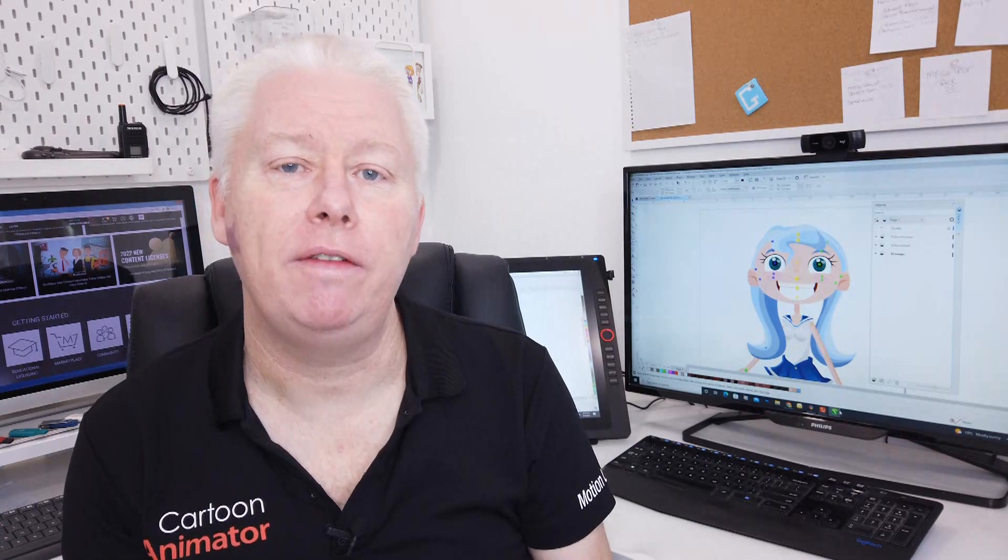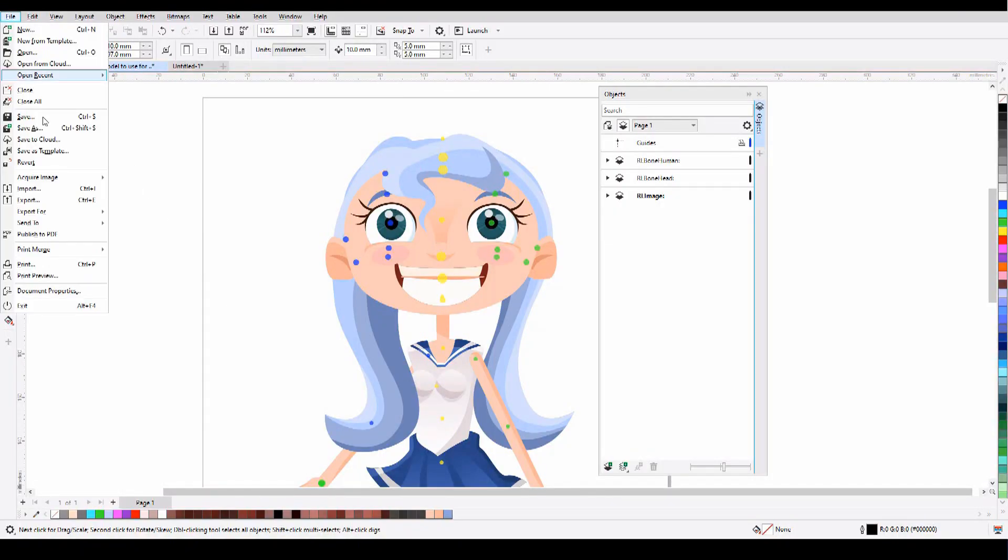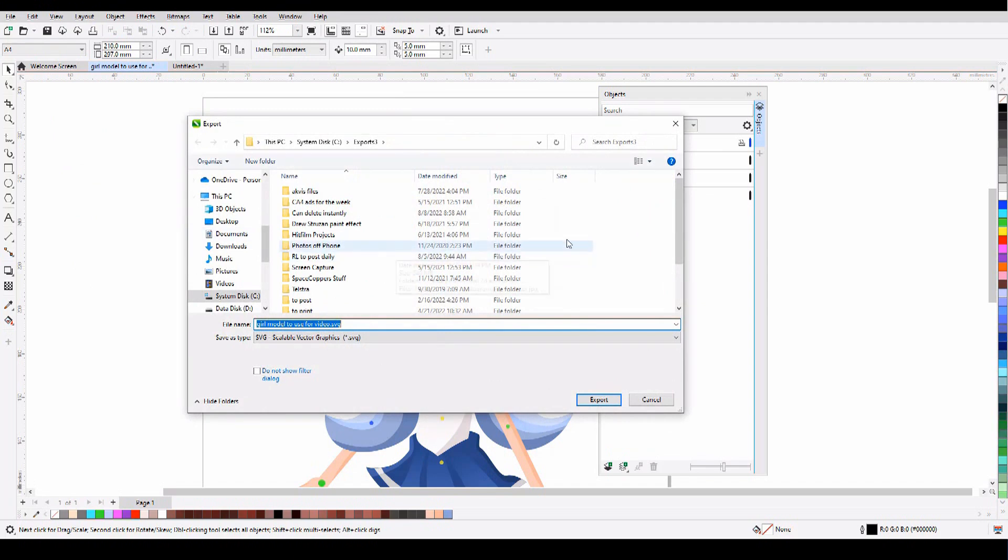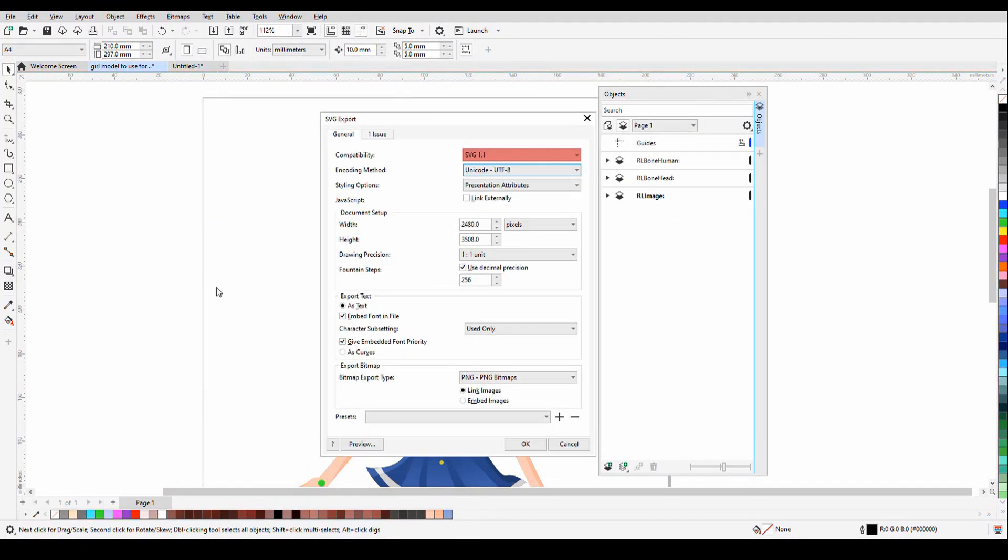Now that you have your character all drawn up, with all your layers correct, and all your bones in the right position, it's time to send your character to Cartoon Animator 5 and bring it to life. Now you're going to export your new character as an SVG file, which is your scalable vector graphic. Make sure your compatibility is set to 1.1, and your styling options are set to presentation, and you can export your character.